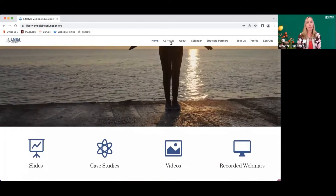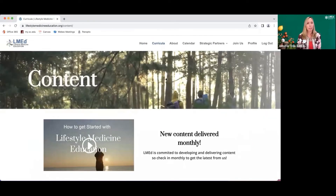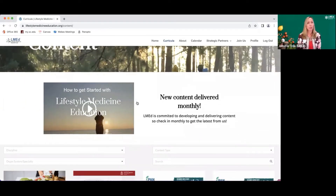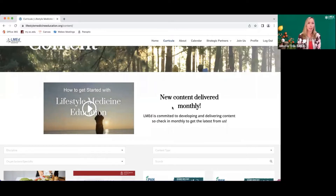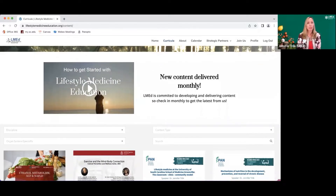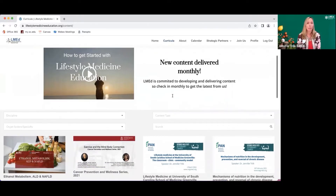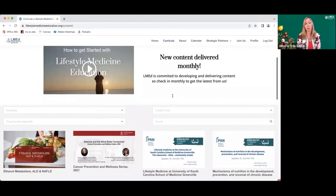You can also immediately go to the curricular webpage. When you click on it, you will see a content heading, and it'll give you a short video on how to get started with LMed. You'll notice it says new content is delivered monthly, and that LMed is committed to developing and delivering content every month, so come back and check every month.